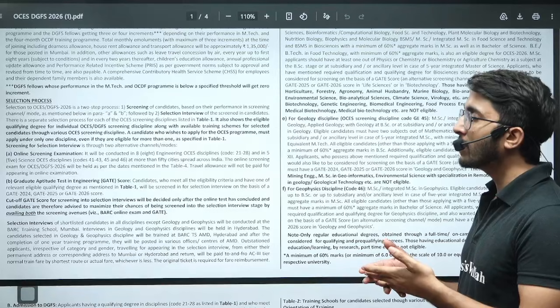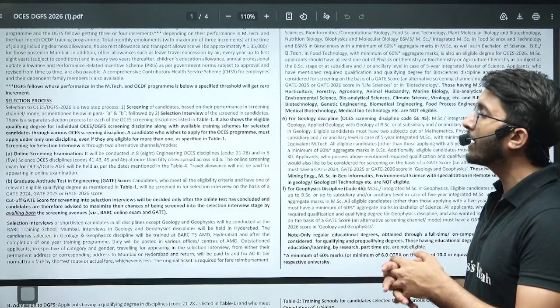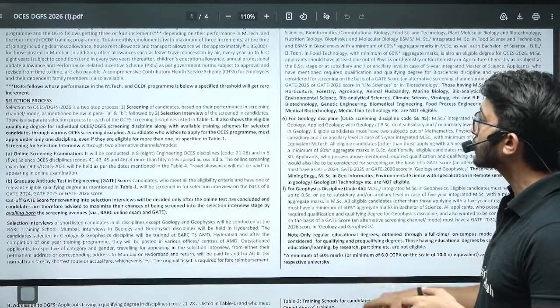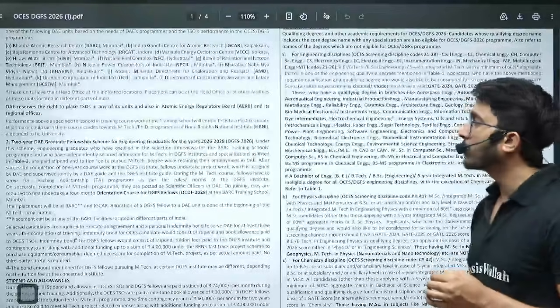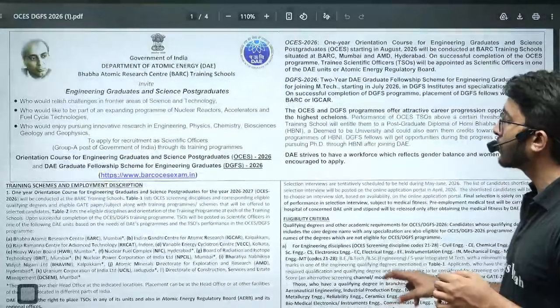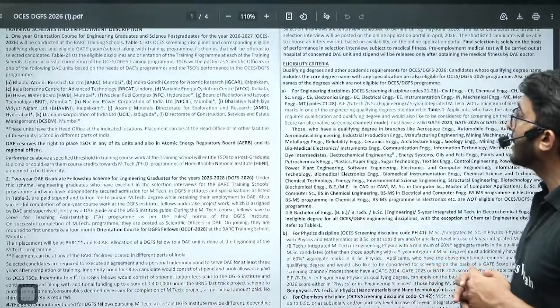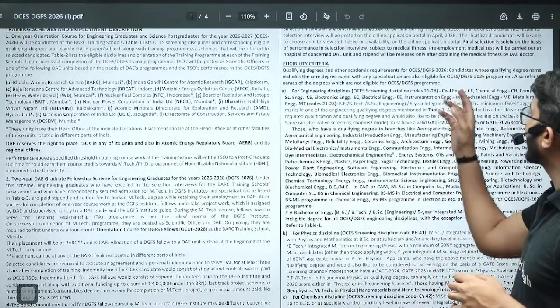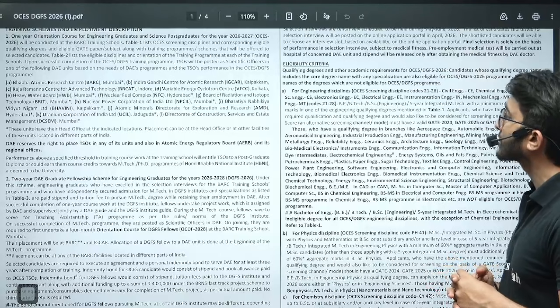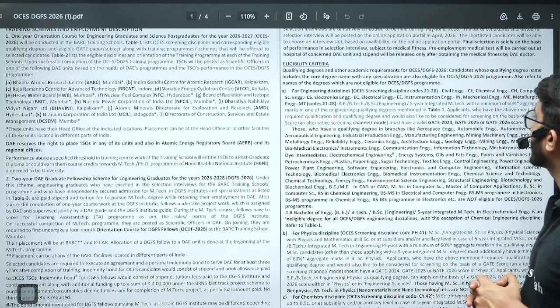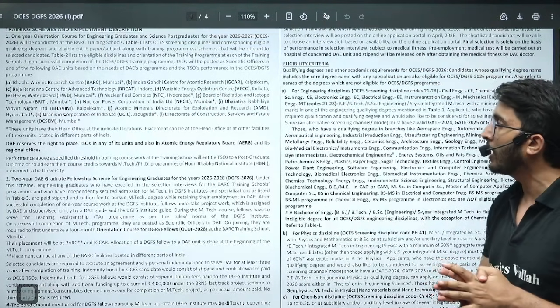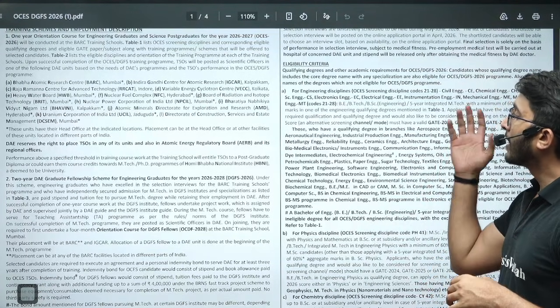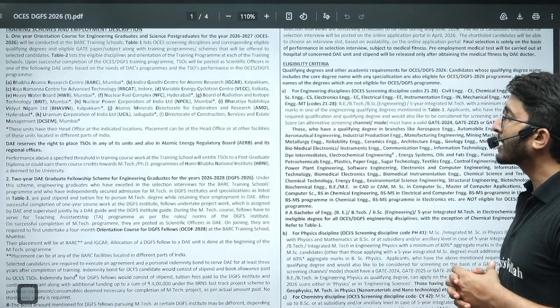From both pathways you will go for an interview, and the final selection only depends on the interview. Whatever performance you do in the interview, accordingly they will shortlist you. Vacancies are available for civil, chemical, computer science, electronics, electrical, instrumentation, mechanical, metallurgical, and all branches.